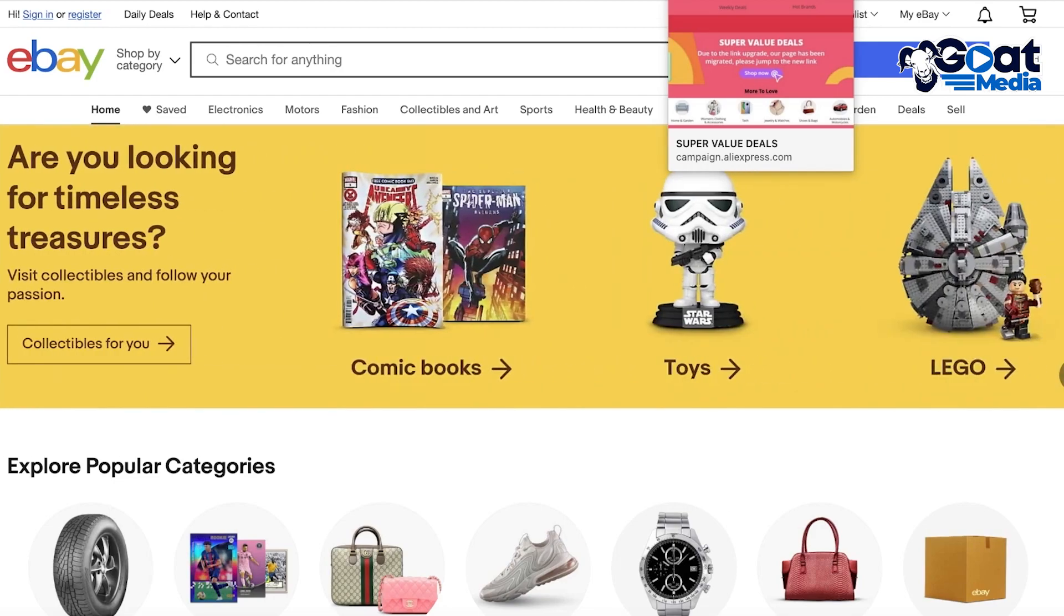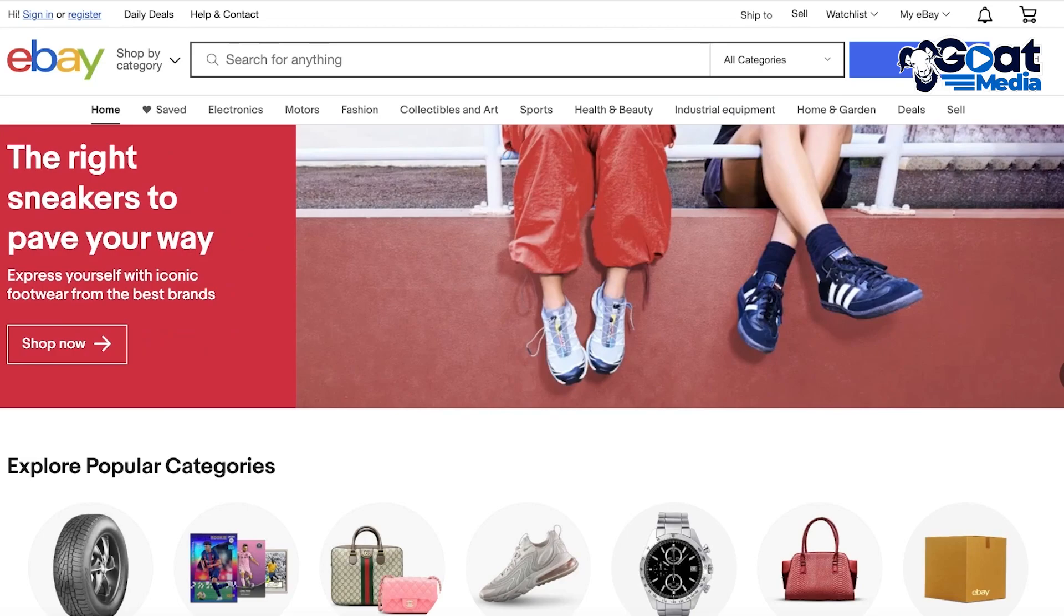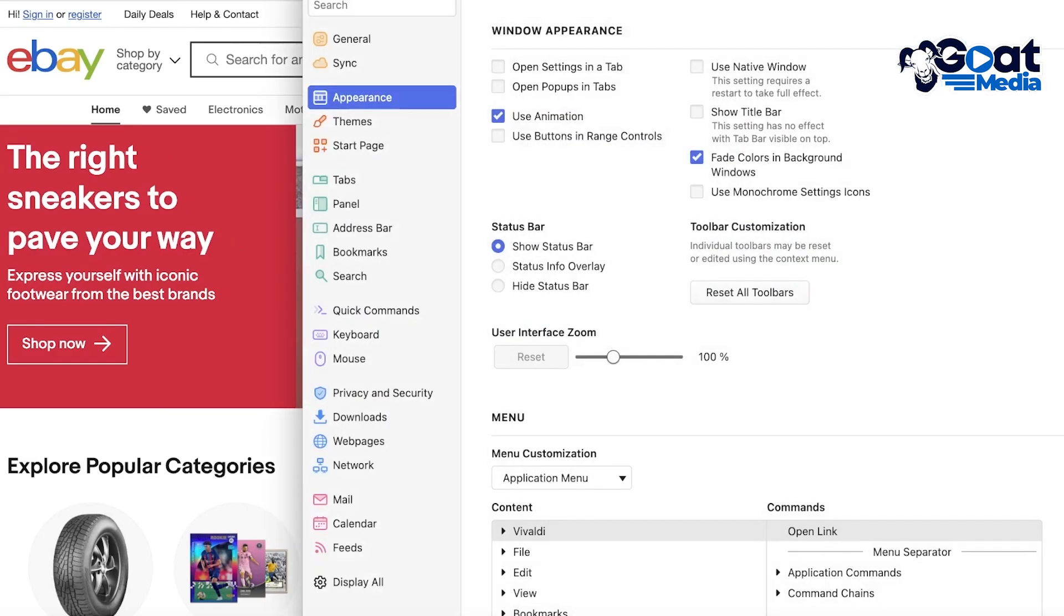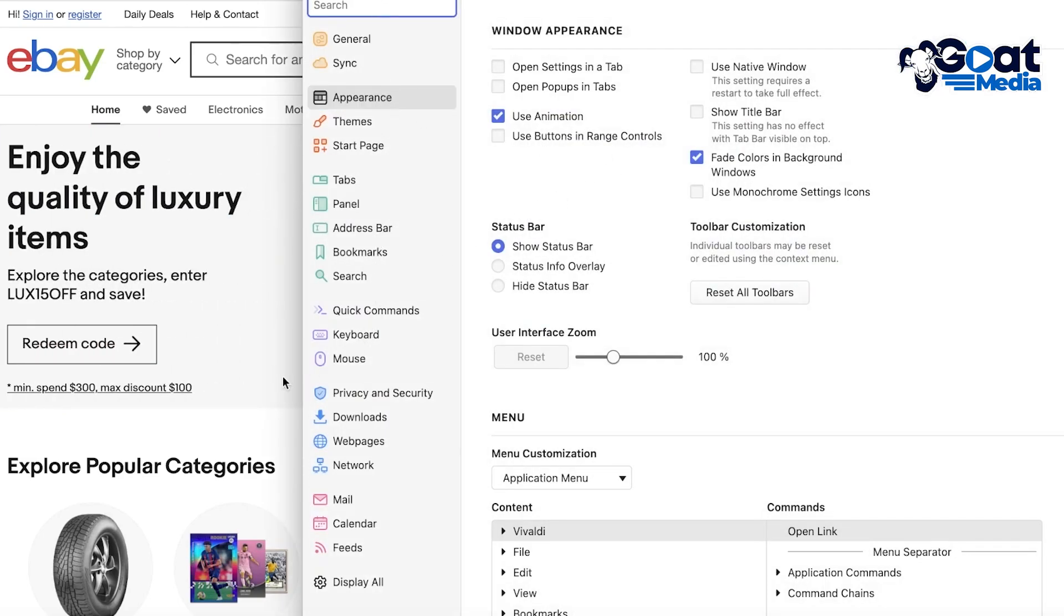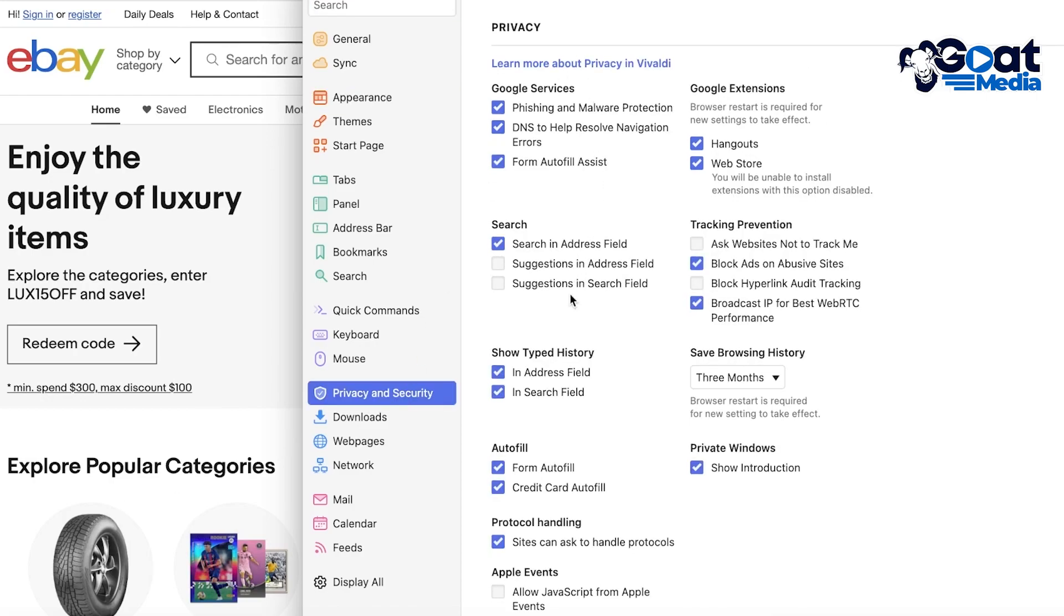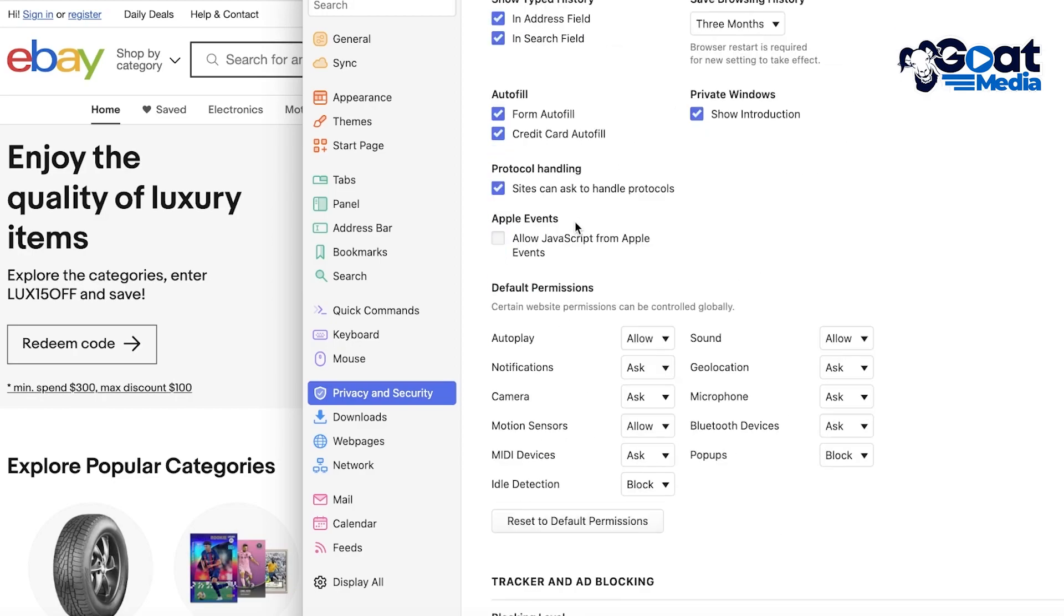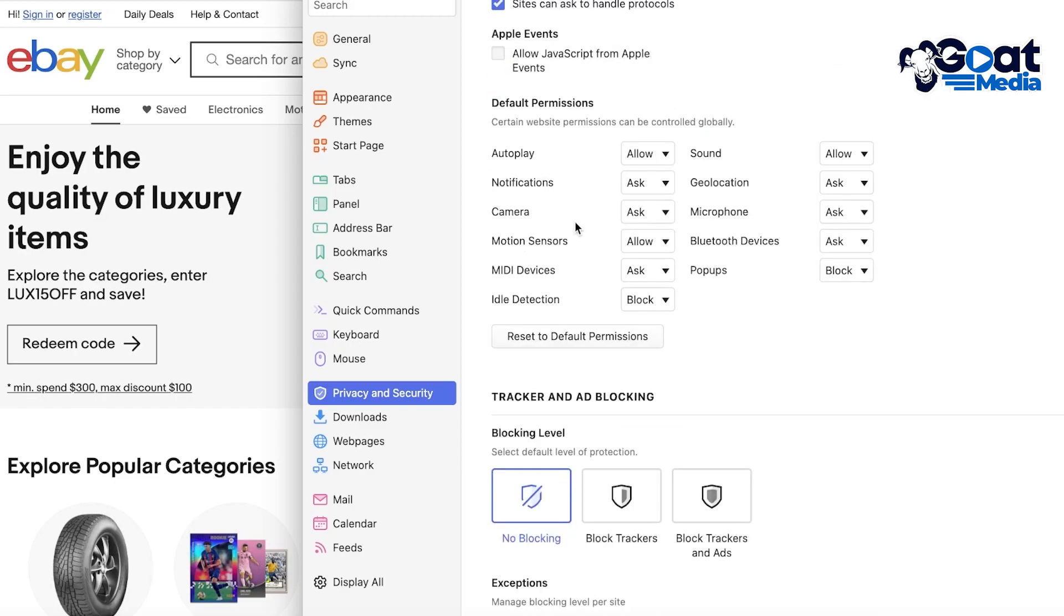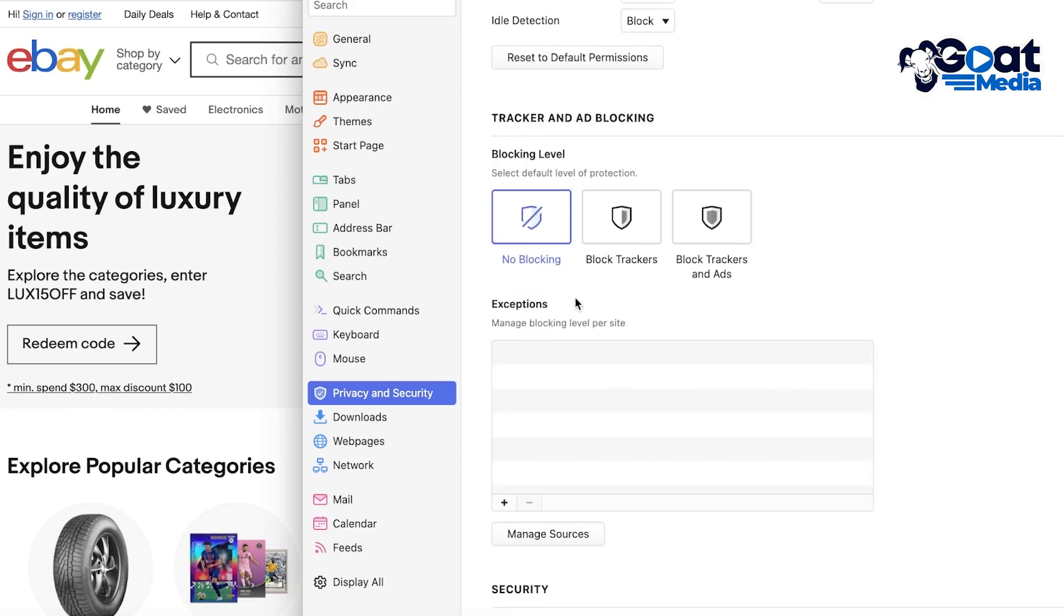So they have multiple different features such as built-in ad and tracker blocking options, and these enhanced security features can help you in making sure no other website is tracking you. So if you go into settings, go into privacy and security, you're going to find multiple different types of privacy and security settings on the top. And then if you scroll down to the bottom you have blocking levels.